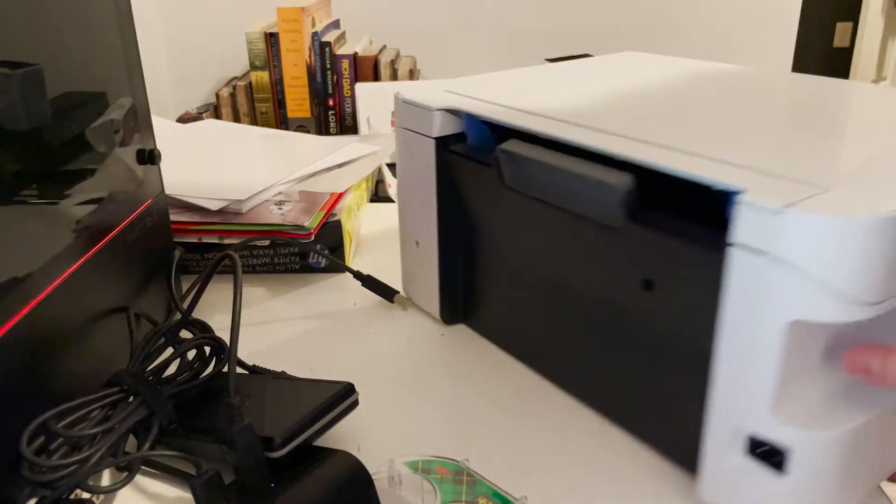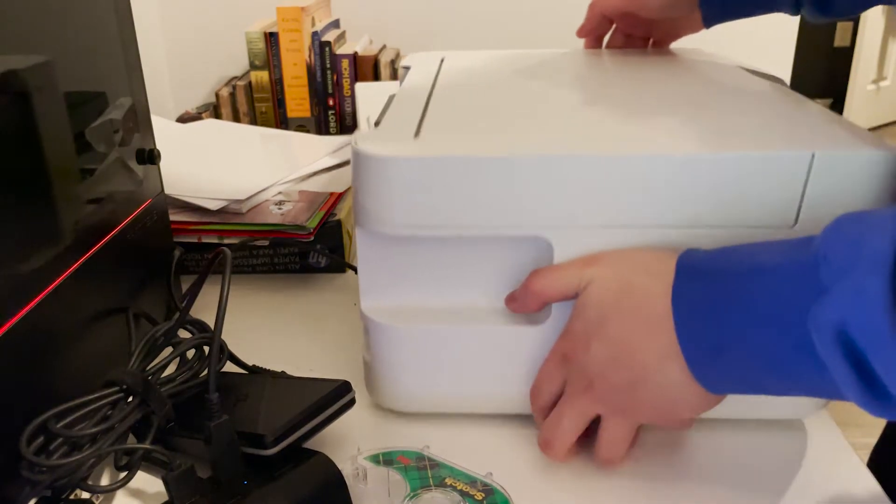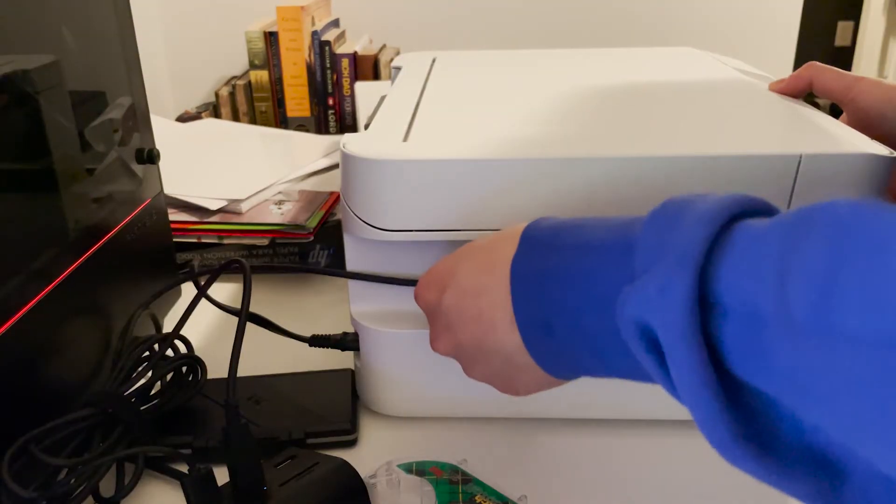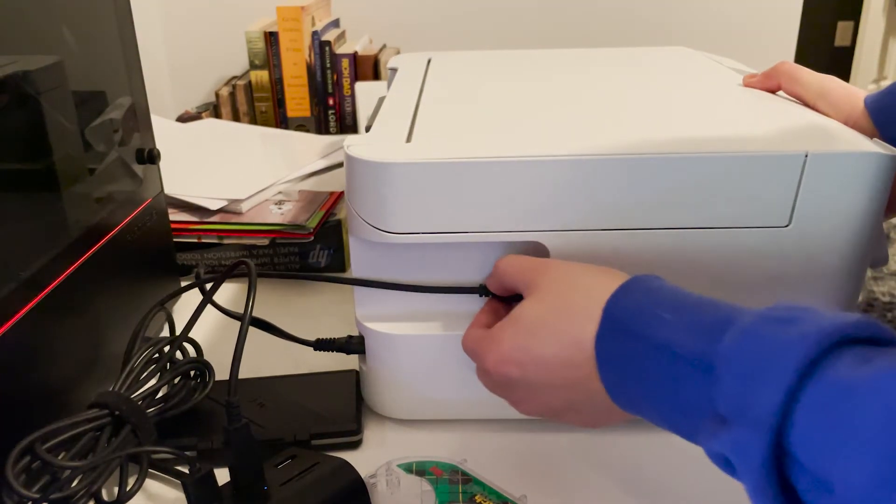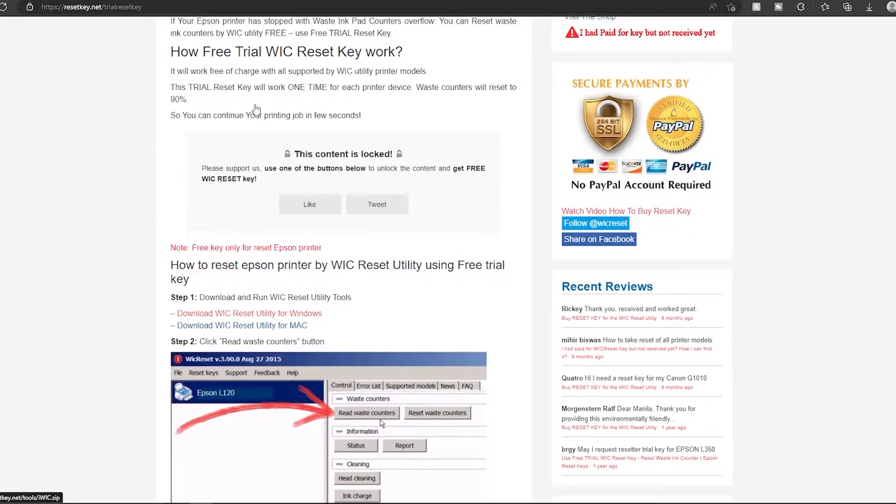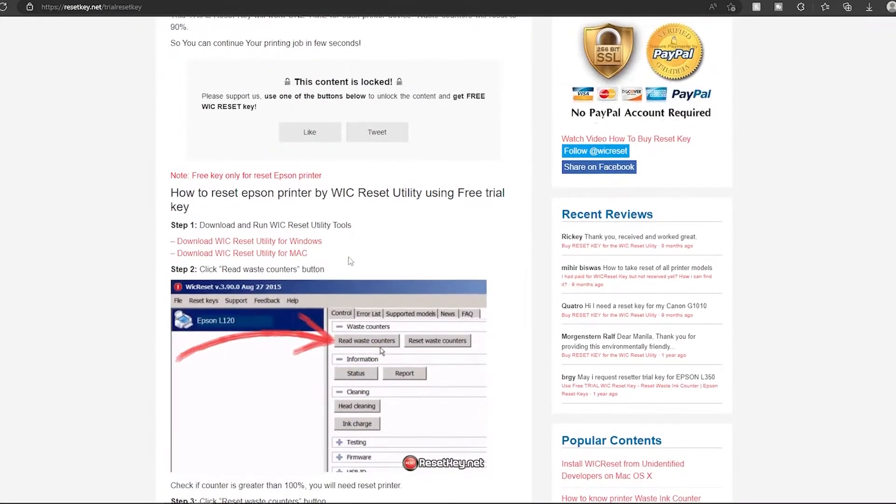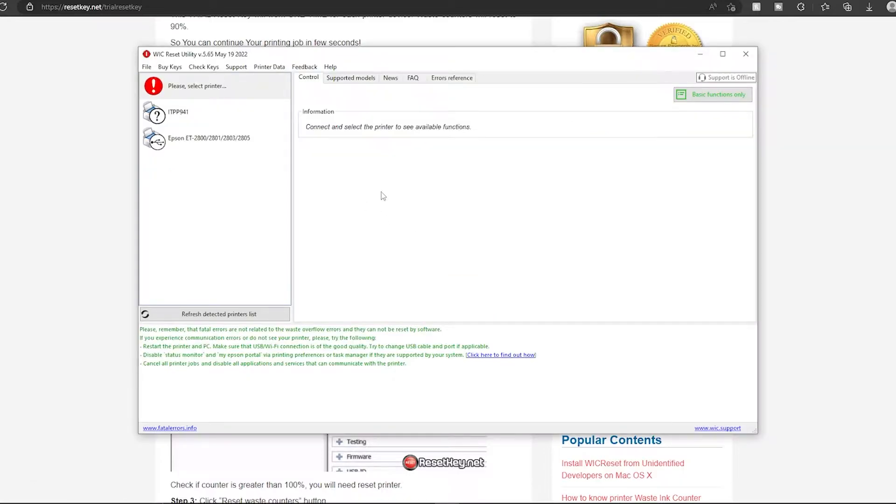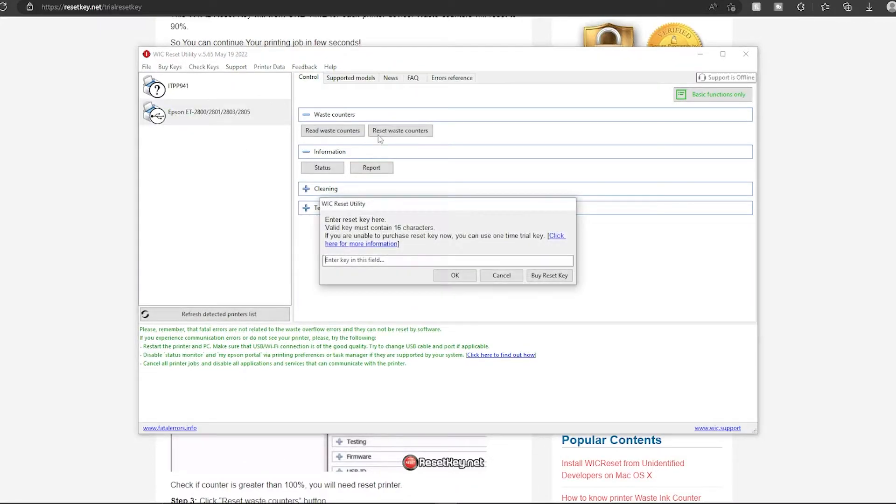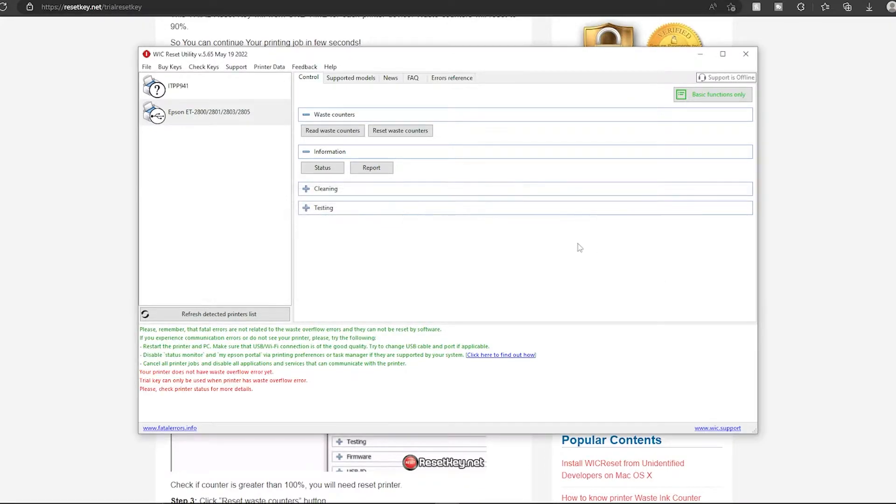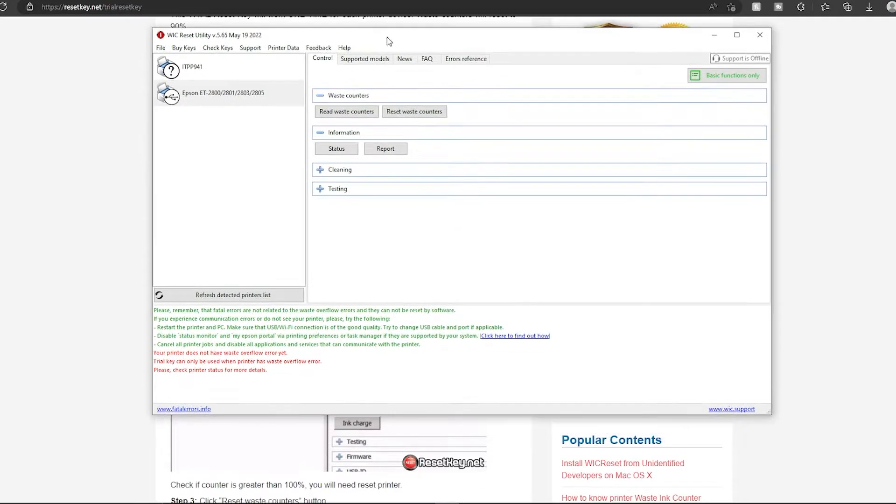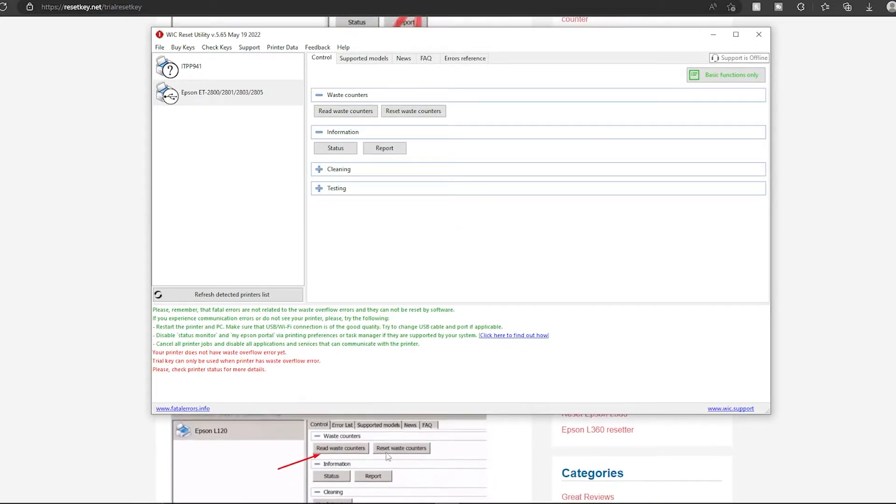Okay, plug that in. Once you get to resetkey.net, just scroll down and download it for Windows. Once you do that, it'll show you some general stuff. You choose your printer over here and you want to reset waste counters. You can put in the key trial, and it'll set it to 80 percent. But you can buy the full thing for like eight dollars, and it'll reset it fully.